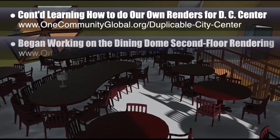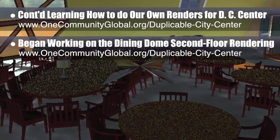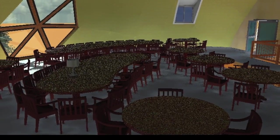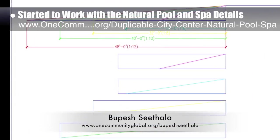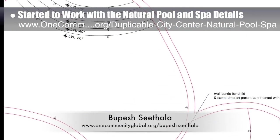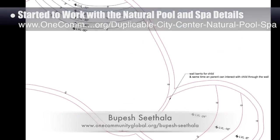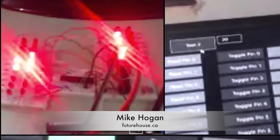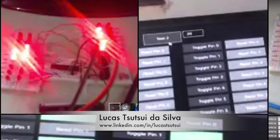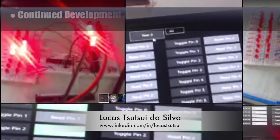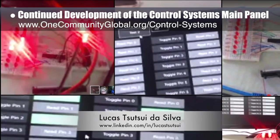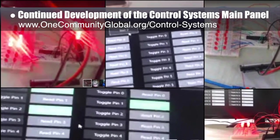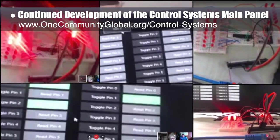We also began working on the dining dome second floor rendering by selecting items and table lights and developing the shadows, floor, and background. Bupesh Sithala, interior designer, also started to work with the natural pool and spa details — here is a slope analysis and one of the designs we explored as we began working on the specifics for a children's waiting area. Behind the scenes, Mike Hogan, Automation Systems Developer and Business Systems Consultant, and Lucas Tsui-De Silva, fourth year computer engineering student, continued development of the control system's main panel, with Lucas recreating Mike's design and demonstrating that he solved a software problem Mike had been working on for several weeks.